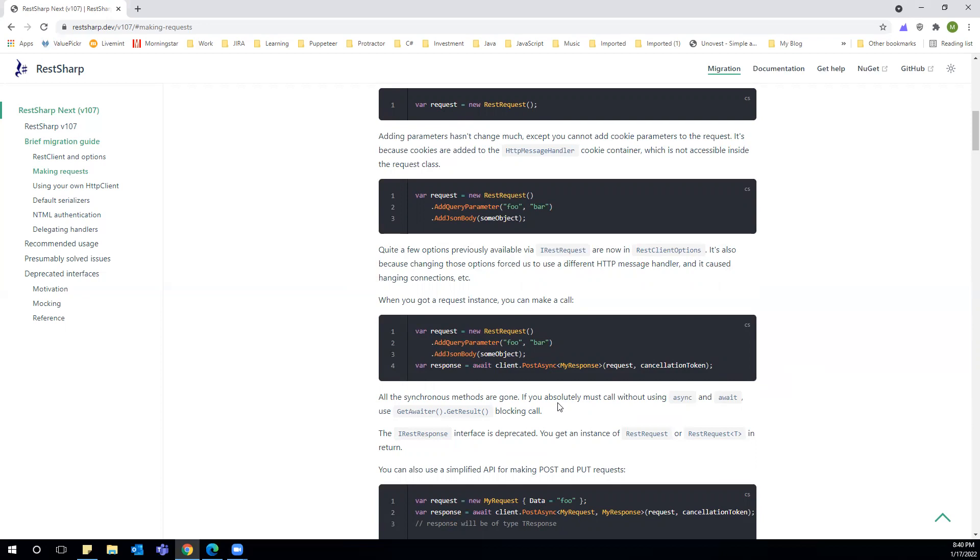We'll be utilizing async await with these methods. If you see the methods, they are very similar to HttpClient now. We have PostAsync, GetAsync, DeleteAsync, PutAsync, so all those methods are asynchronous in nature now.